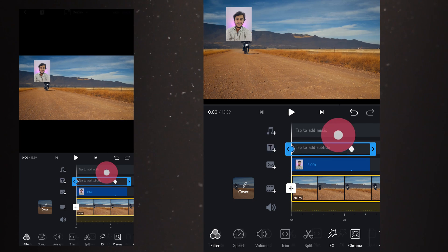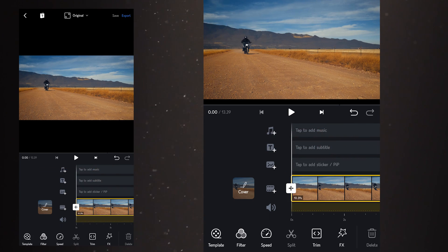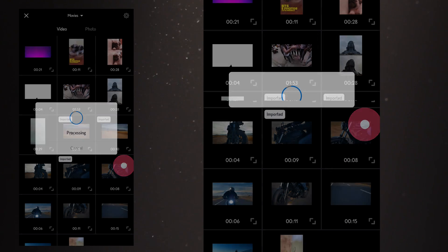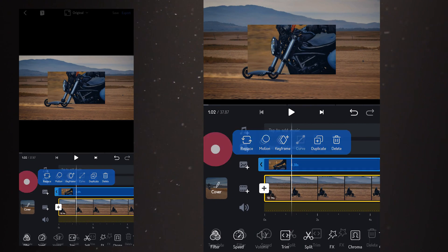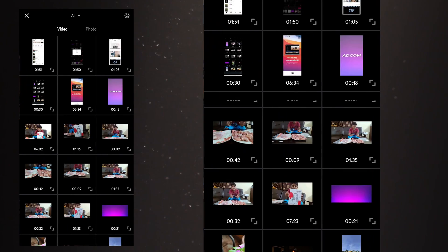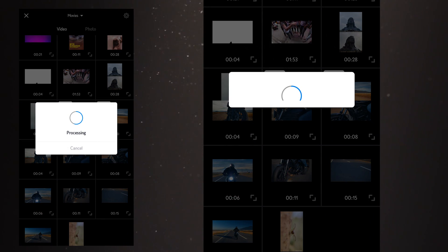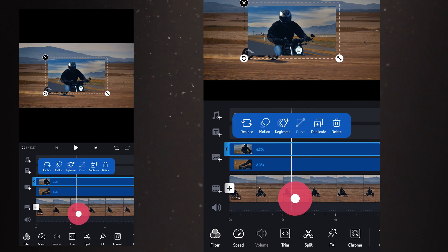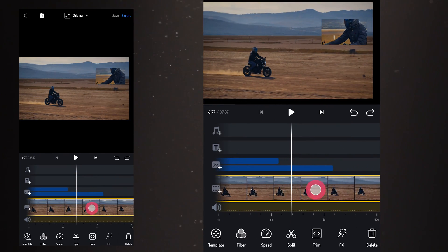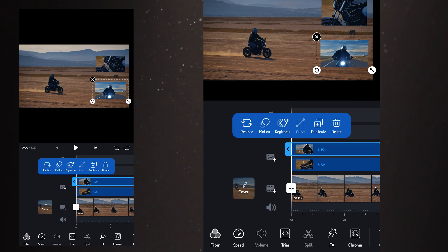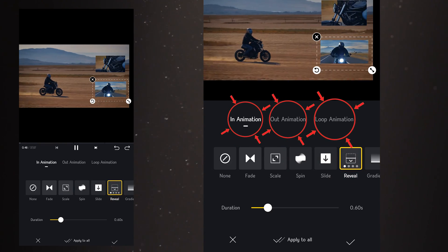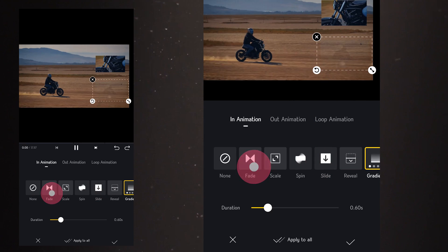Next is the duplicate option where you can create a duplicate of that particular track, and last is the delete option. Now I'll add a second track over the main video — so we have two videos over the main track. You can zoom out to reduce the size of the video. If you click any one of the overlay videos and select the motion option, you have various motions: fade, spin, slide, plus in animation, out animation, and loop animations you can try on videos.